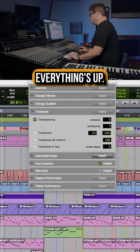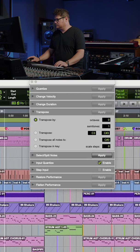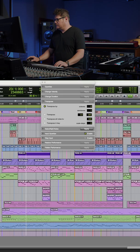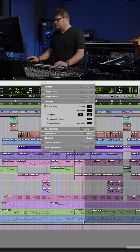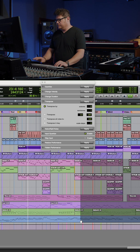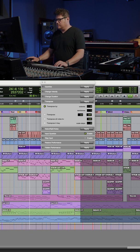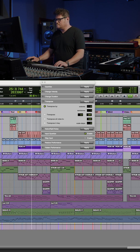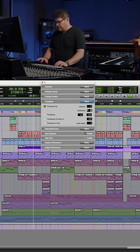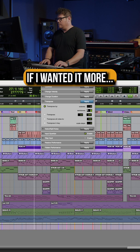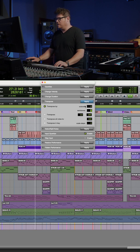Everything's up. So if I wanted it more...